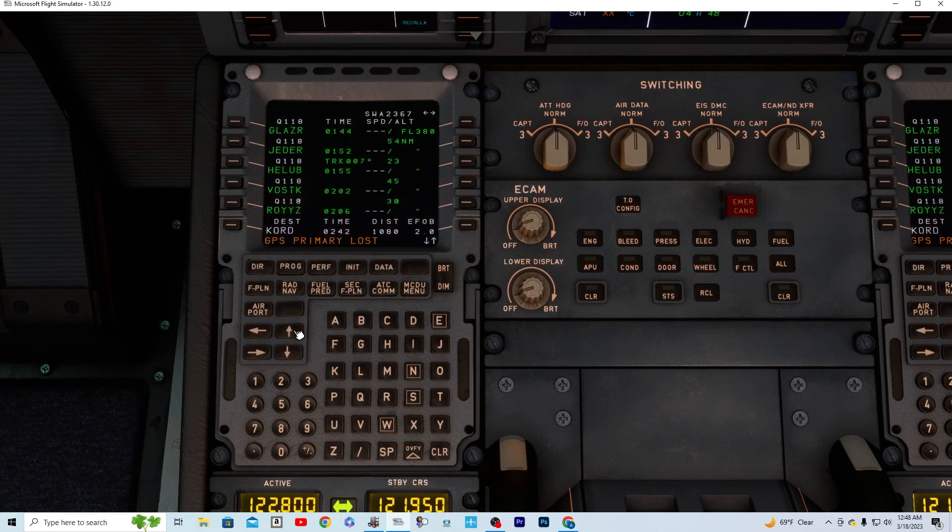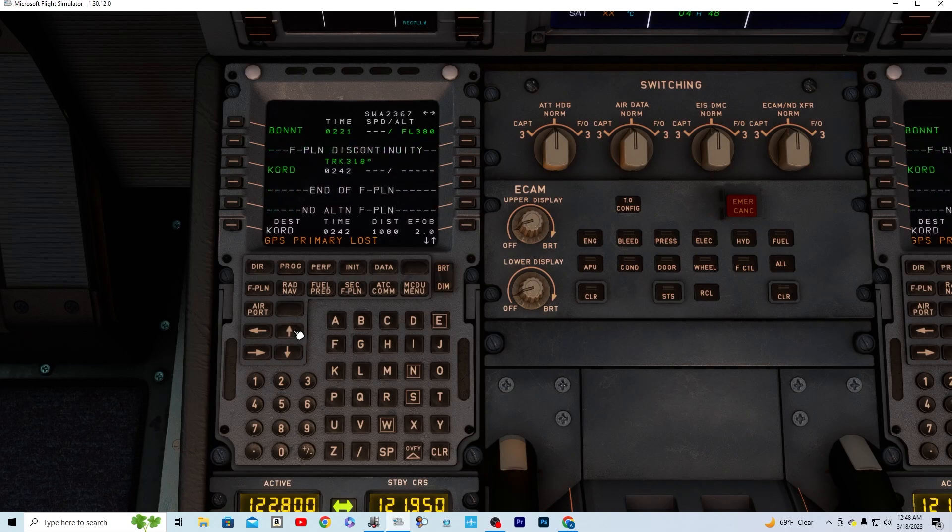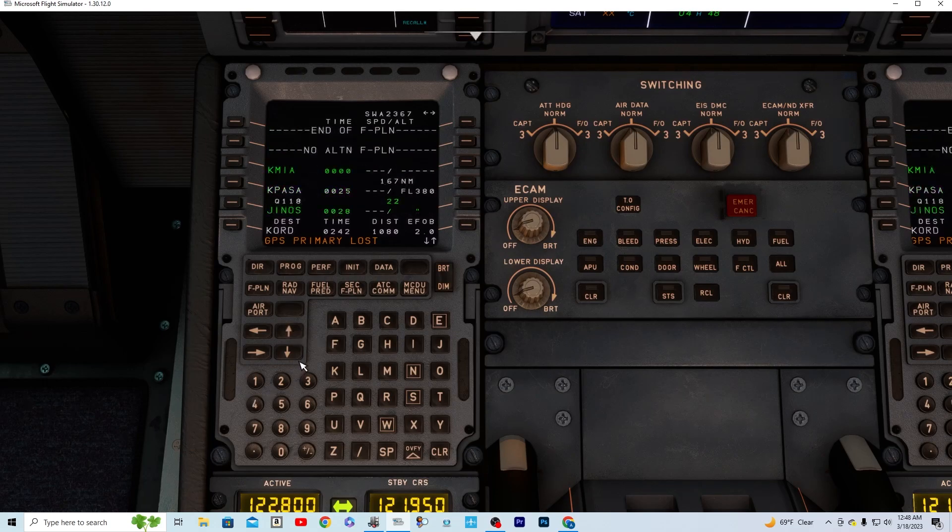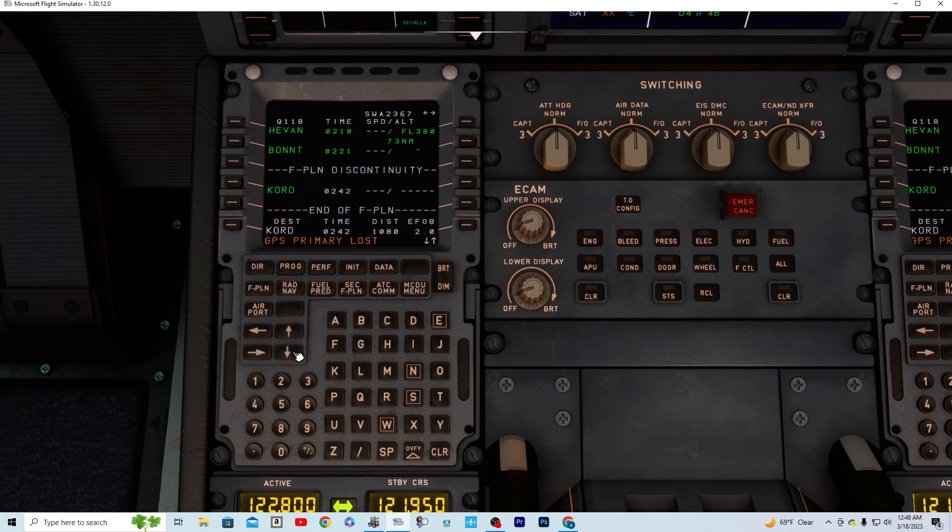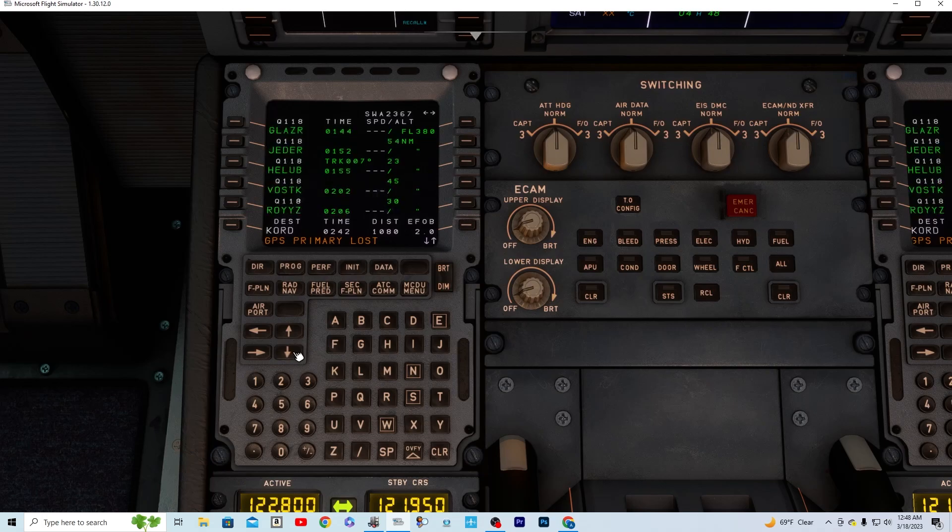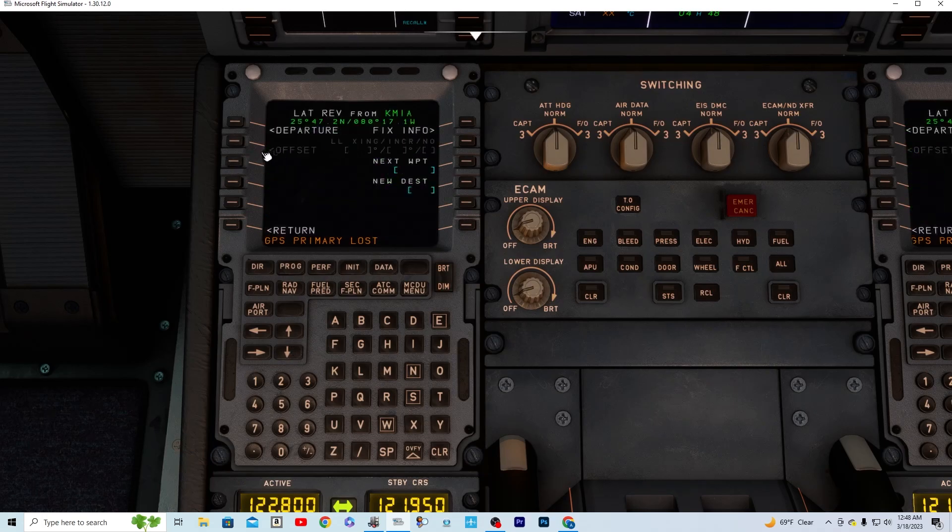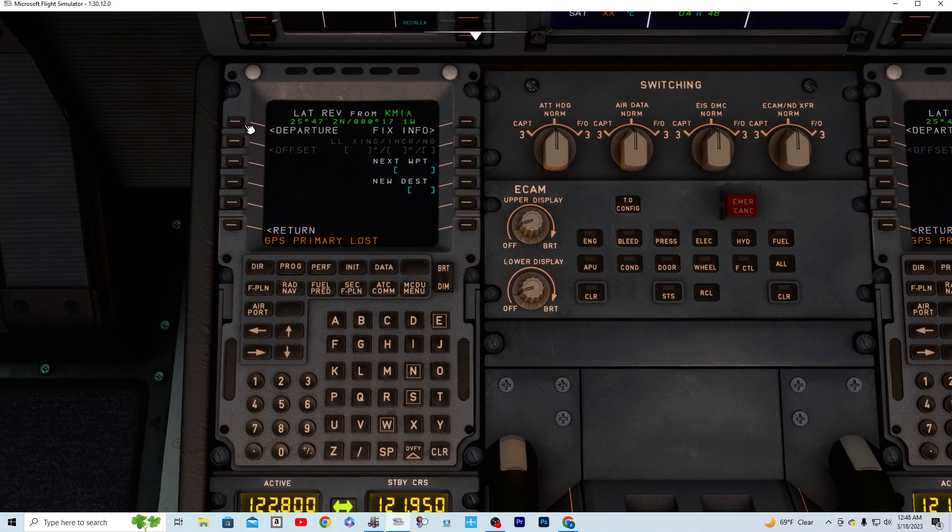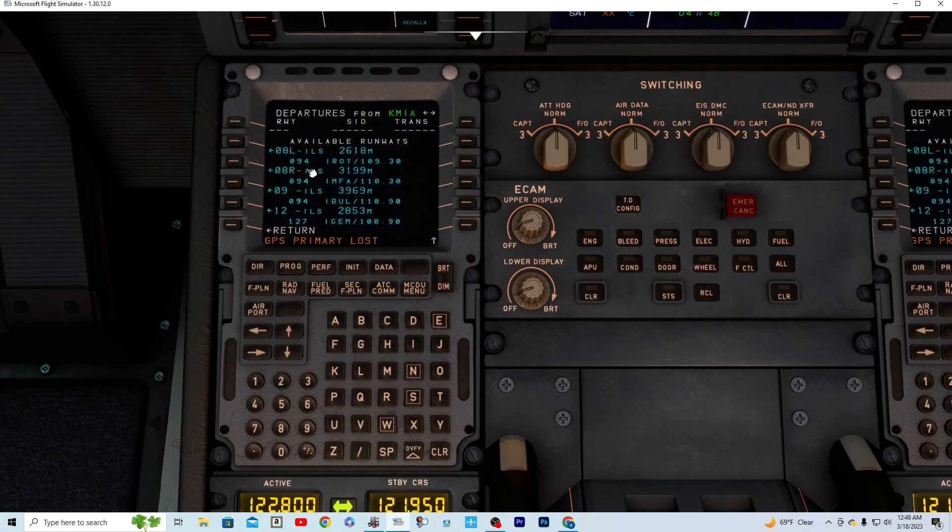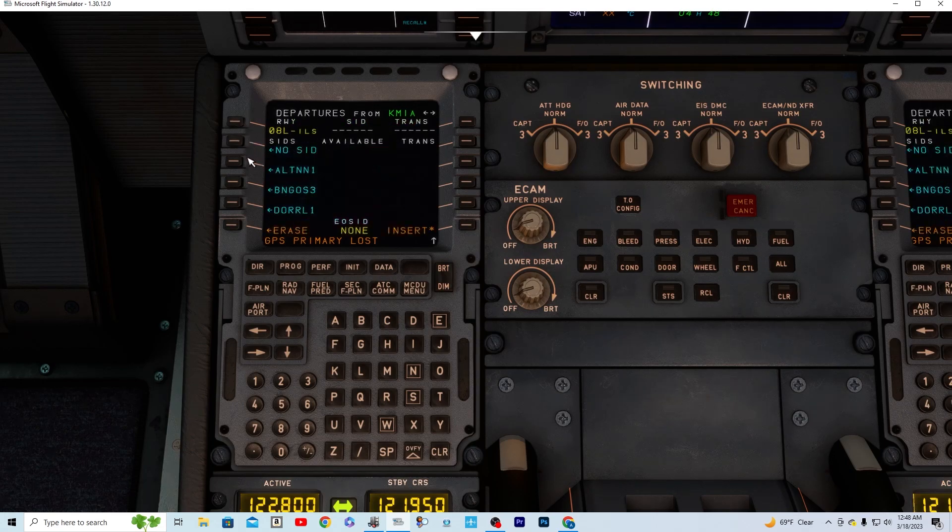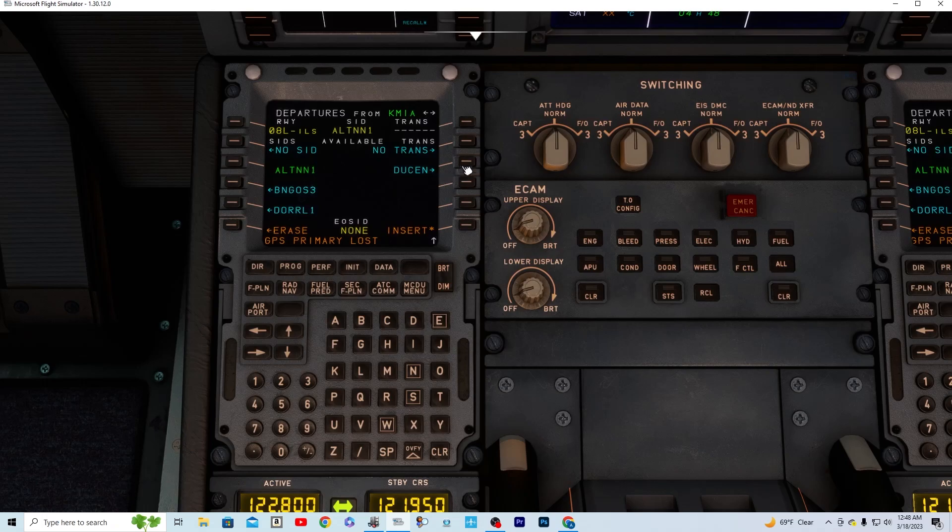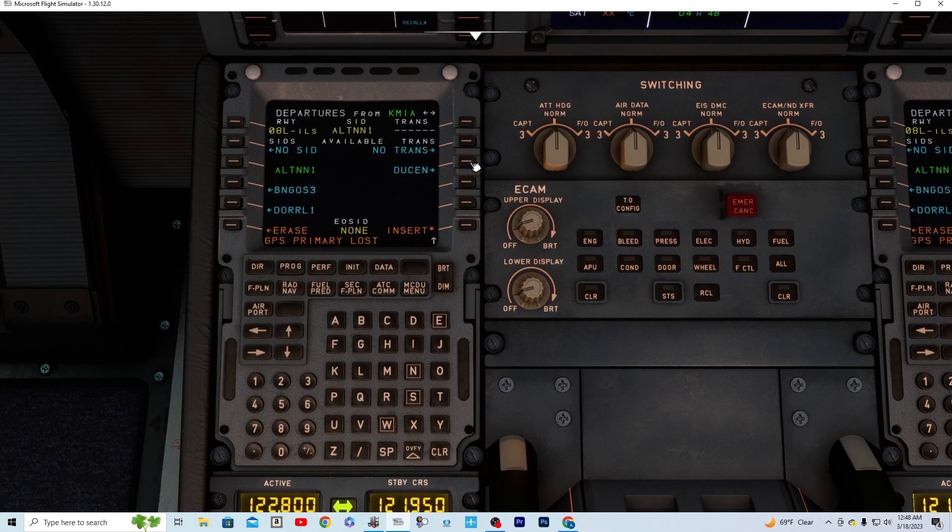And if you want, you can put in your departures and arrivals. So you'd go in Miami departure, whatever runway you're taking off from and whatever departure you are given. And you can, if you have a trans, you can insert it.